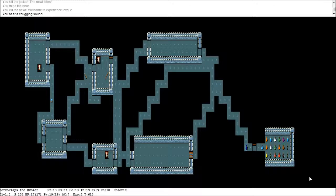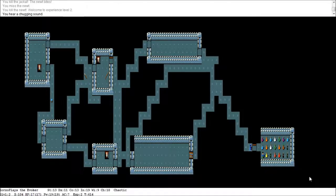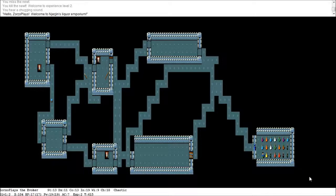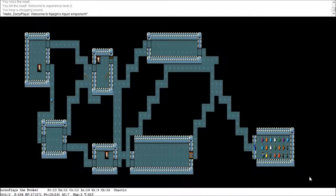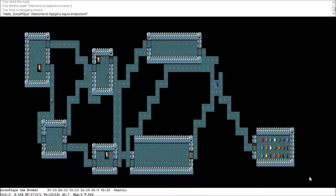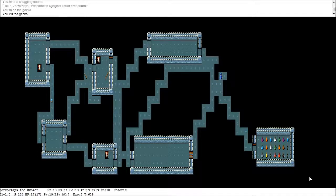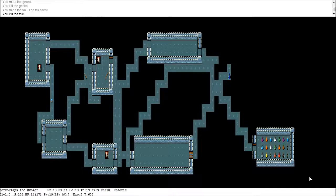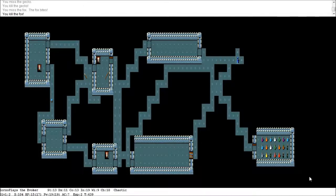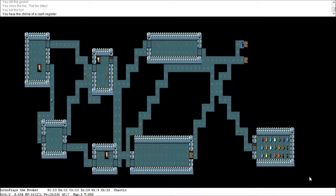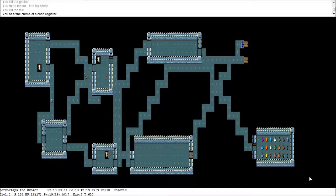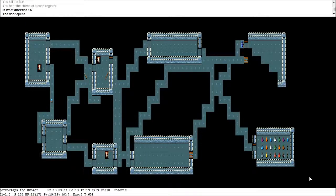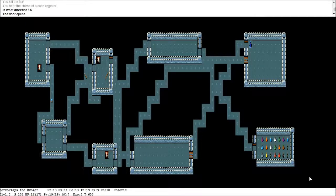So we've got some more HP and some more magic power. That leads to that door. I don't know if there's any point opening that. What's down here? Come on, we want something. Oh, this is a shop. This is a potion shop. Hello, Zozo players. Welcome to Jezjin's Liquor Emporium. Well, we haven't got much cash, so I'm not going to... What's that? A gecko. I was hoping that would leave a dead body. That's a fox. I was hoping that would leave a dead body we could eat. 640 turns now. So we are going to be... You hear the chime of a cash register. That tells you that there is a shop on this level.